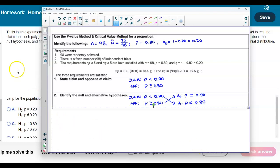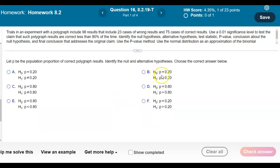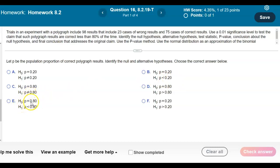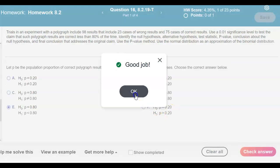So we can now answer the first question. The null hypothesis is p equals 0.80, and the alternative hypothesis is p less than 0.80.